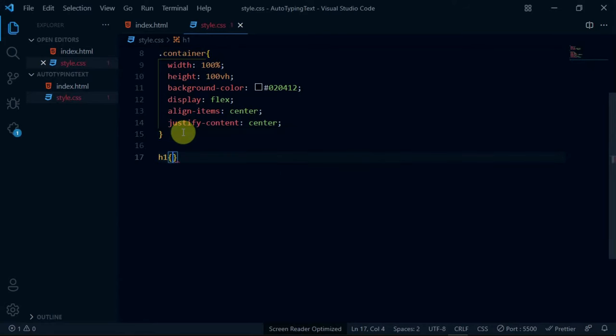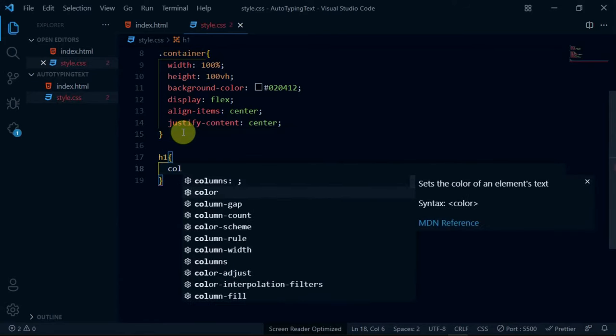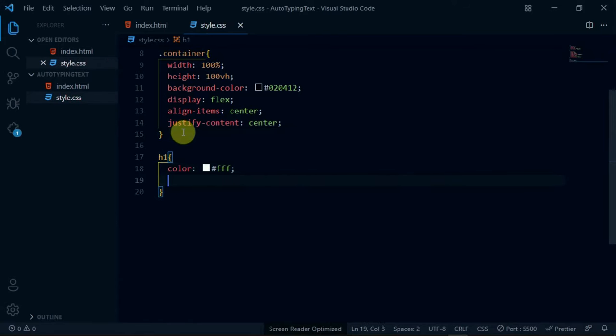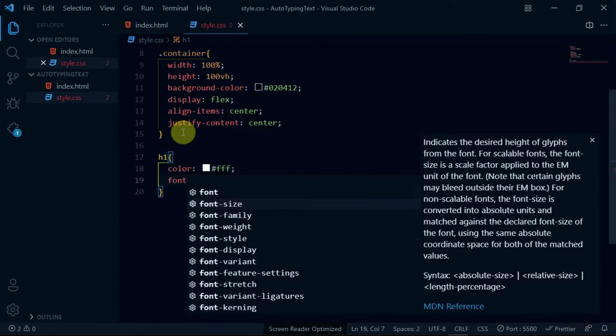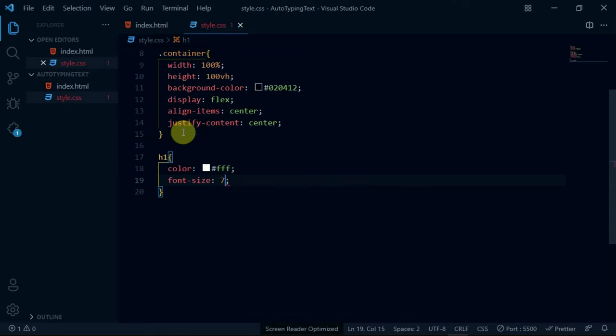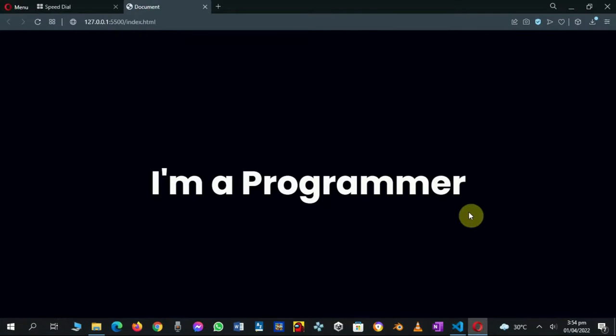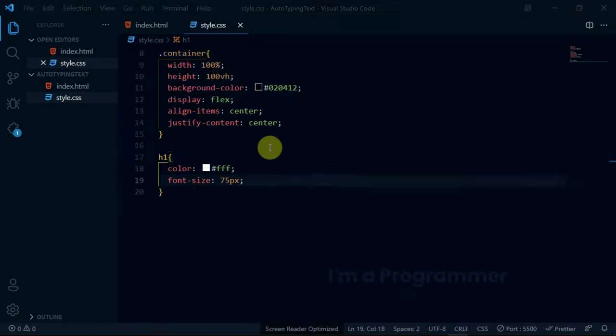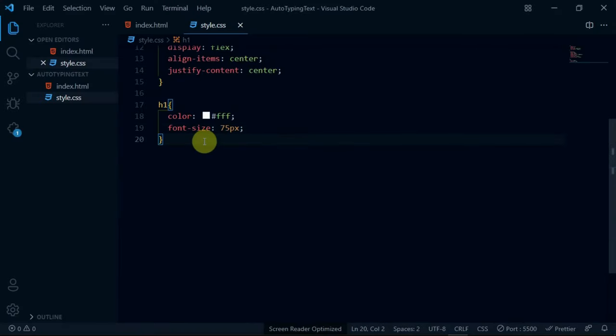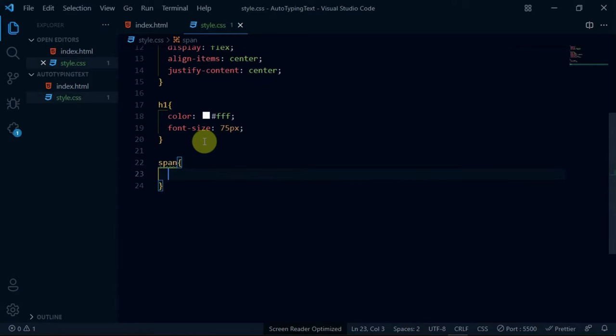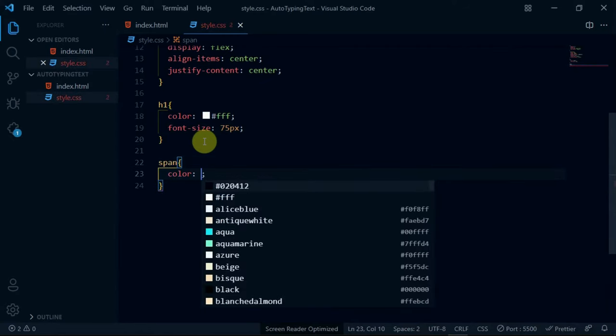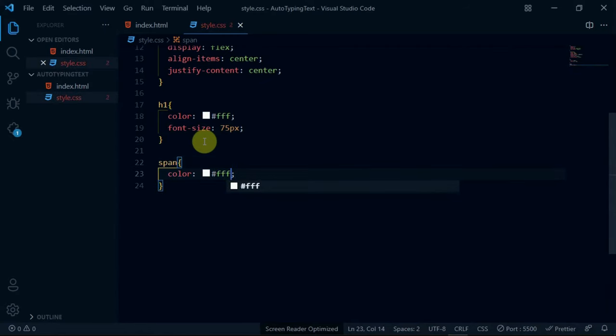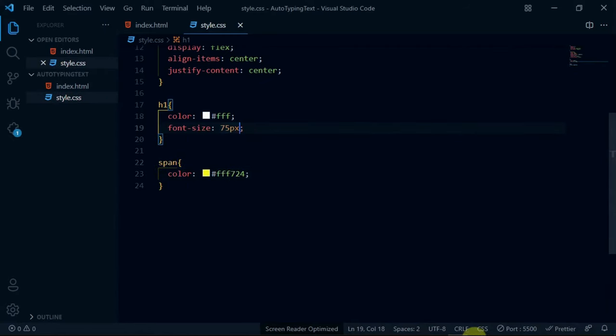For the h1 tag, set the color to white and set the font size to 75 pixels. Now, set the color of the span tag to hashtag fff724.